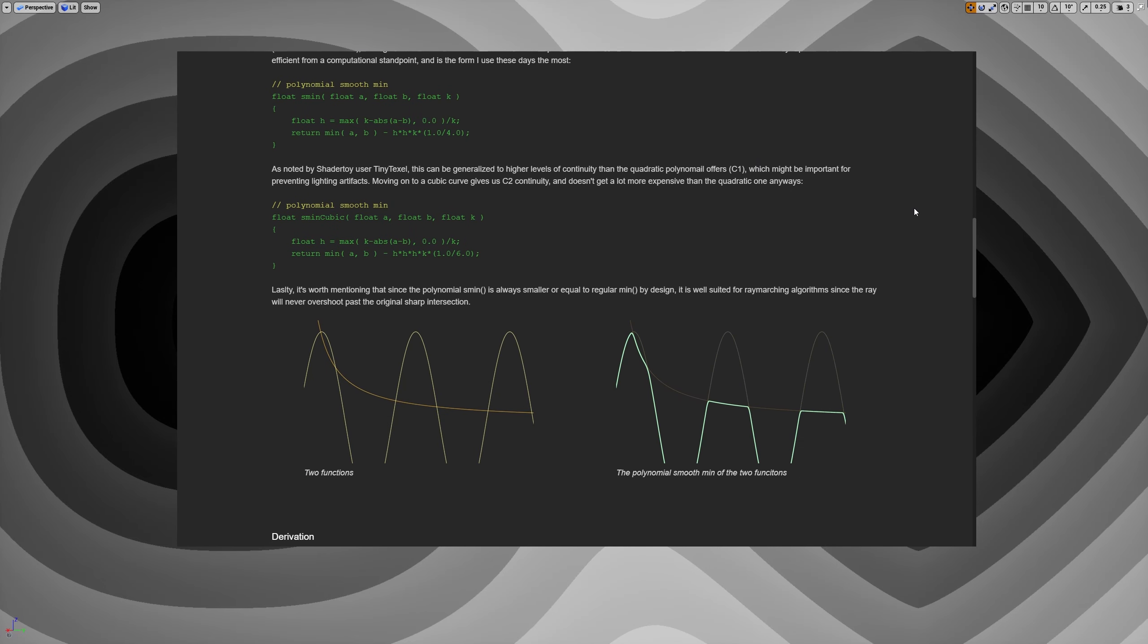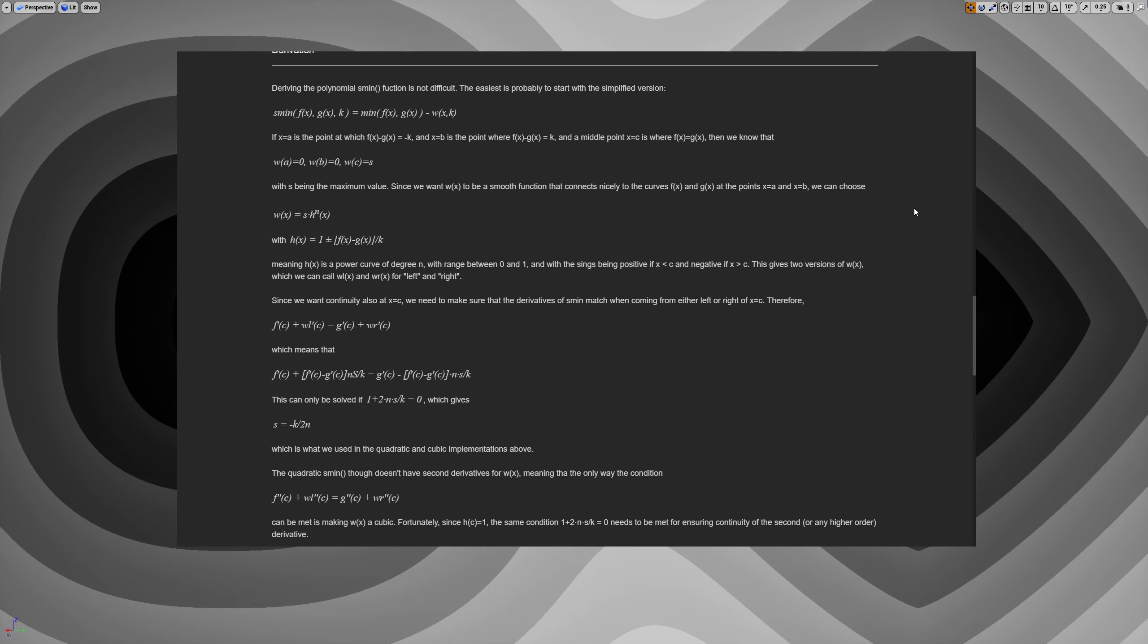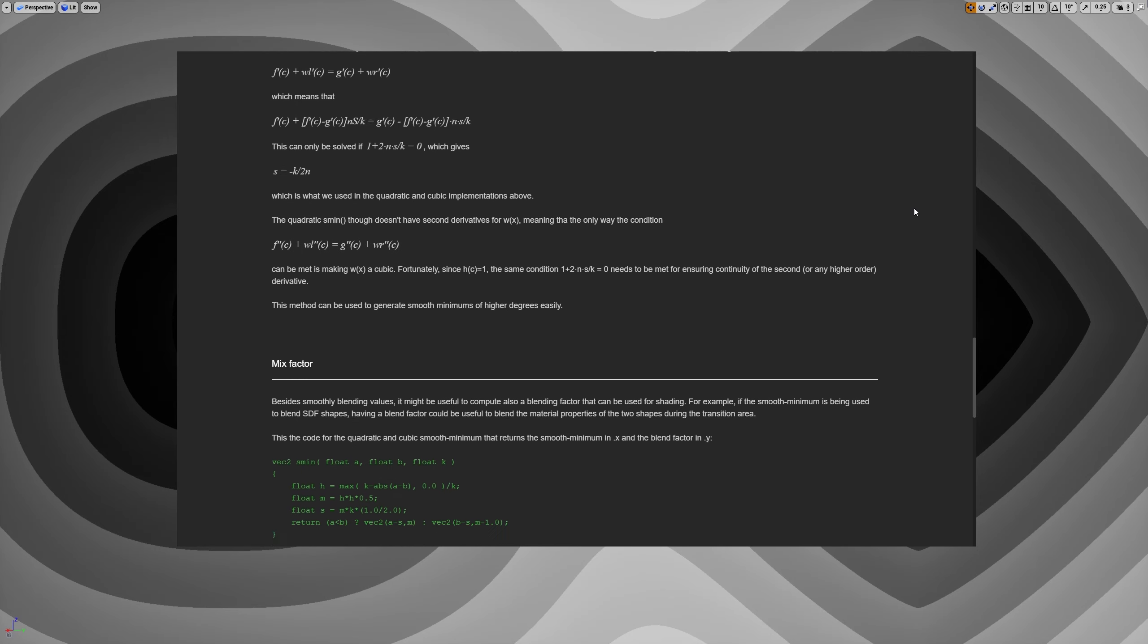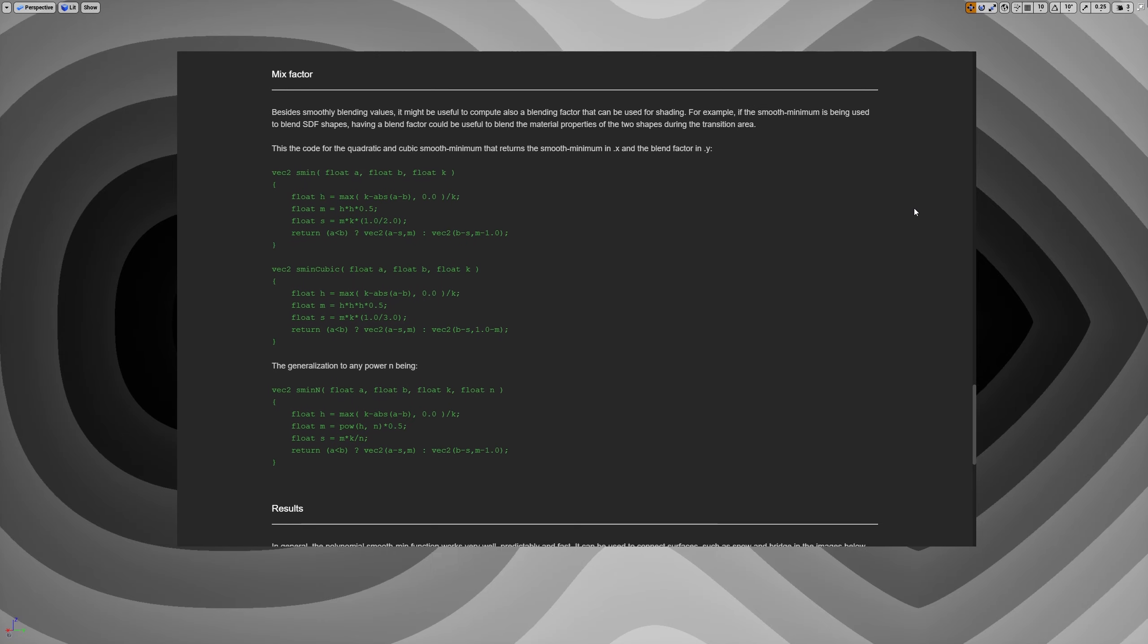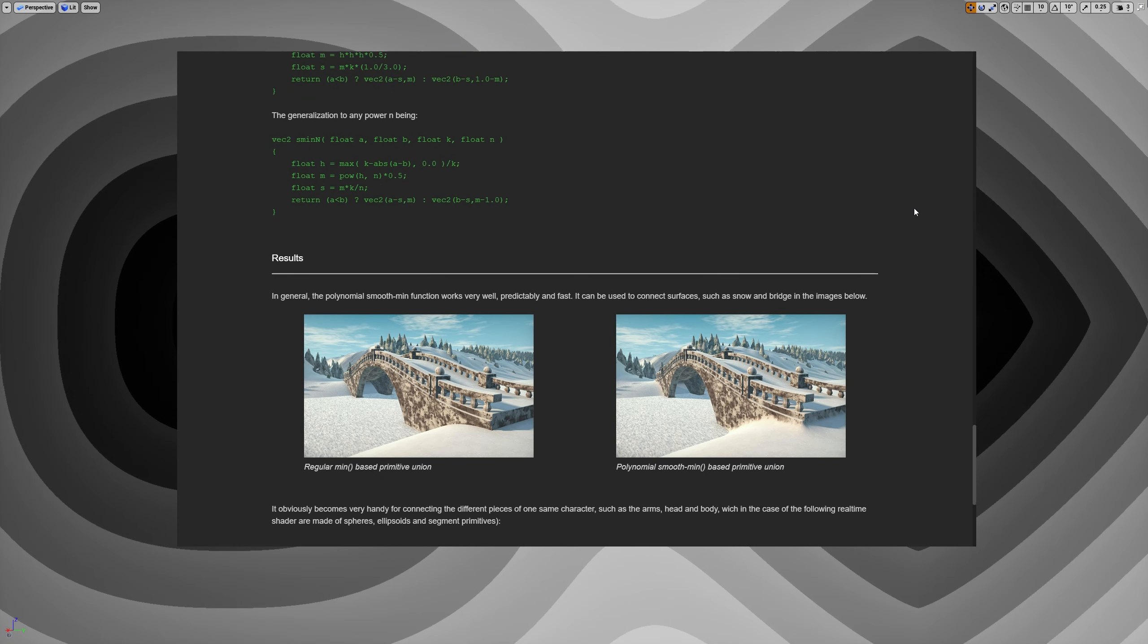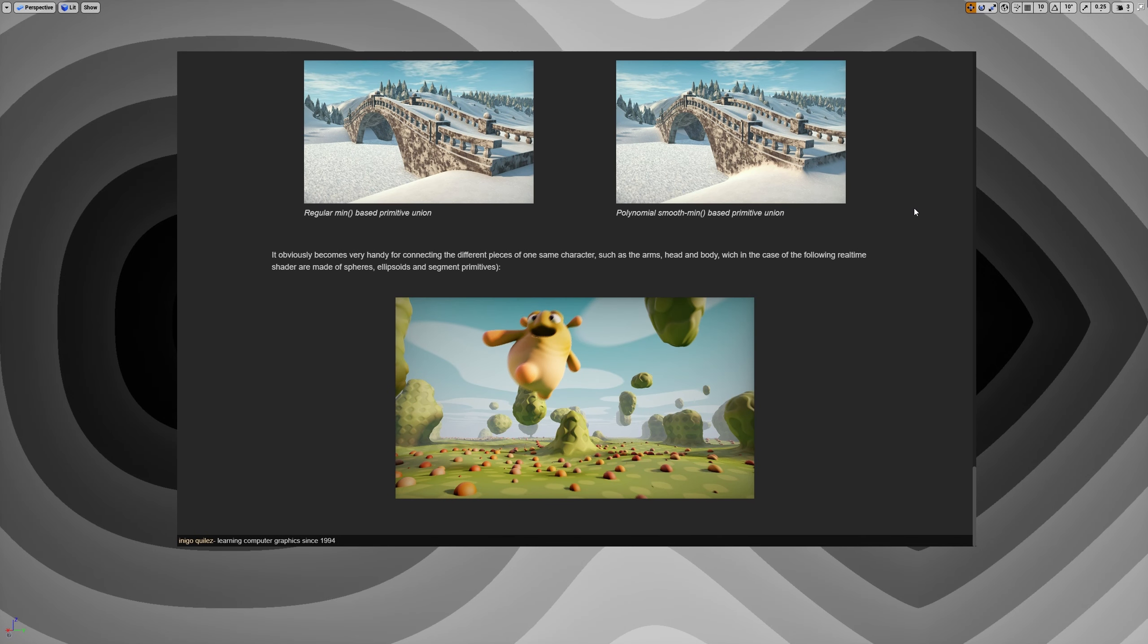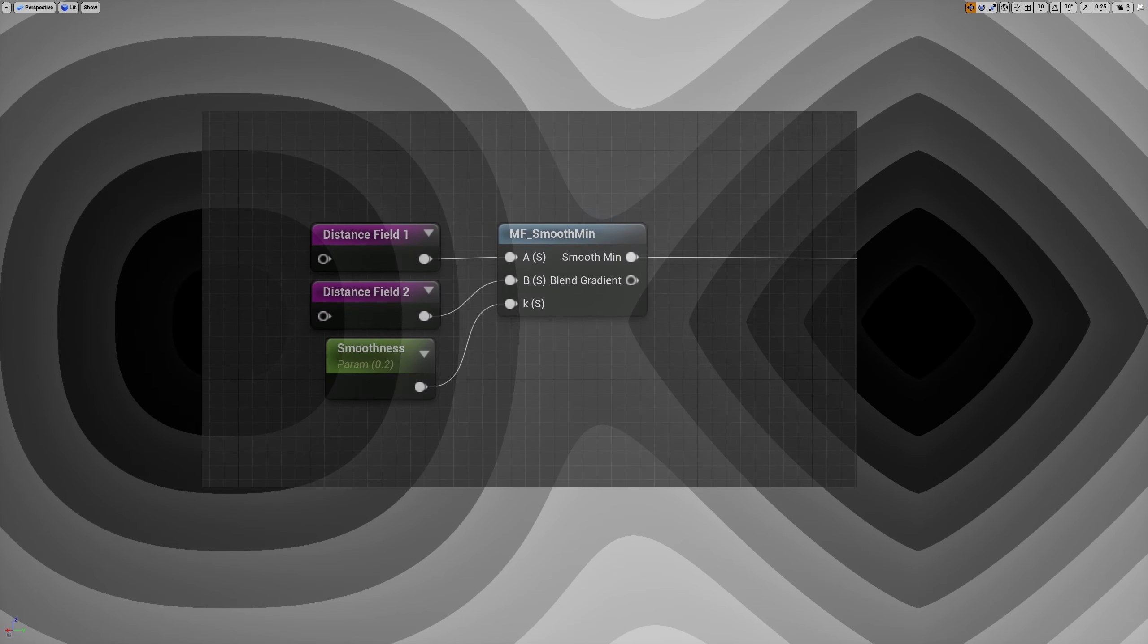My job here will be trying to explain this concept in a visually intuitive way, so that even if you haven't a strong mathematical knowledge, you'll still be able to grasp the concept behind it. And not only, later we'll also see how, with a very simple logic, we can transform the smoothMin into a smoothMax too.